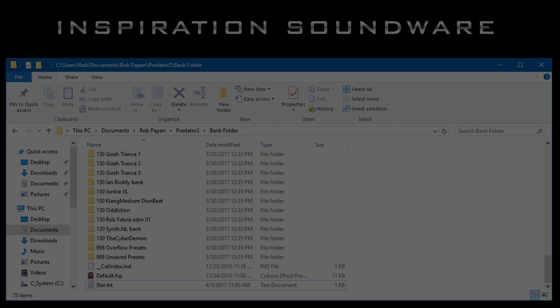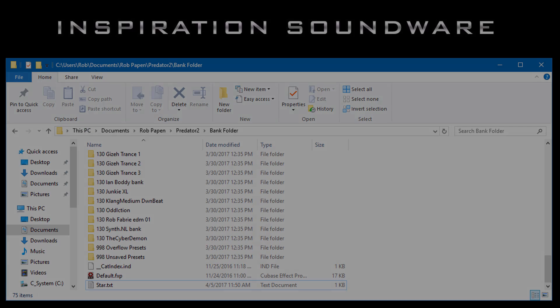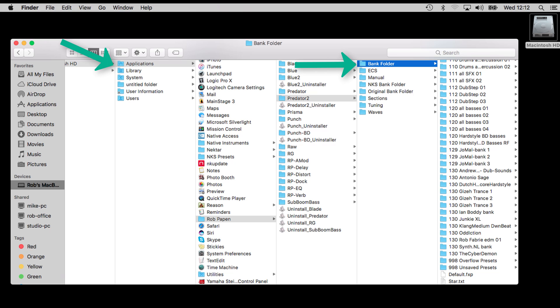On your PC it is My Documents Rob Papen Predator 2. And on Mac it is Applications Rob Papen Predator 2. In this folder you can find all the bank folders included a text file called star.txt which holds your star info.